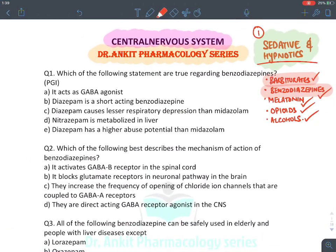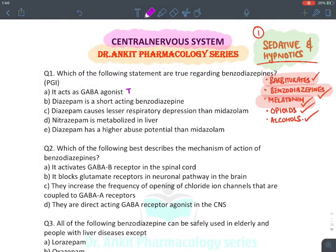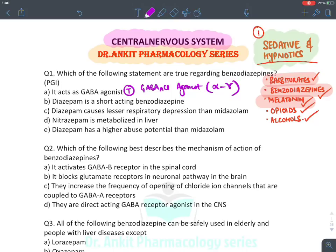MCQ: Which statements are true regarding benzodiazepines? — Benzodiazepines are GABA-A chloride channel agonists: absolutely true. They open the GABA-A chloride channel by acting at the alpha-gamma subunit: true. Diazepam is a short-acting benzodiazepine: false — diazepam is long-acting.